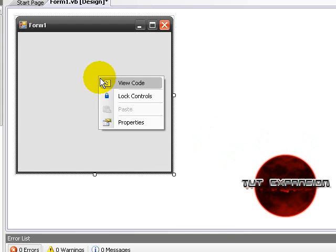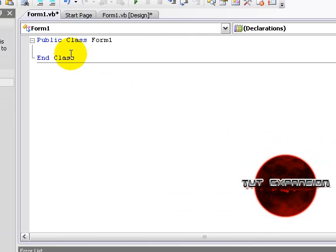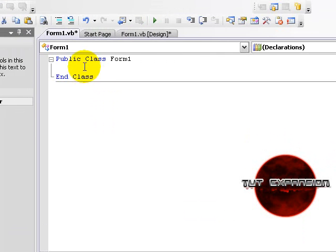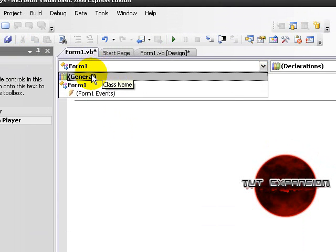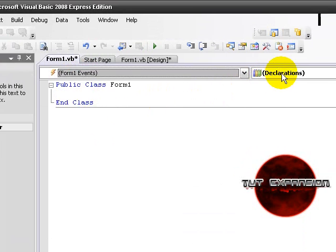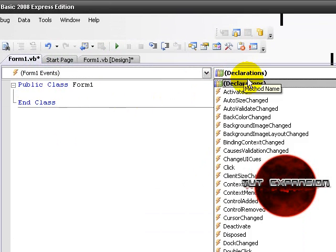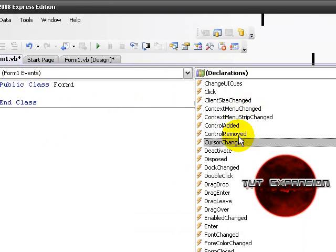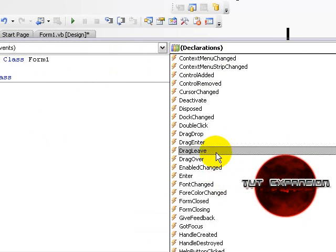We will start by right clicking on your form then click on view code. We are then going to go to form 1 events and change declarations to key down.